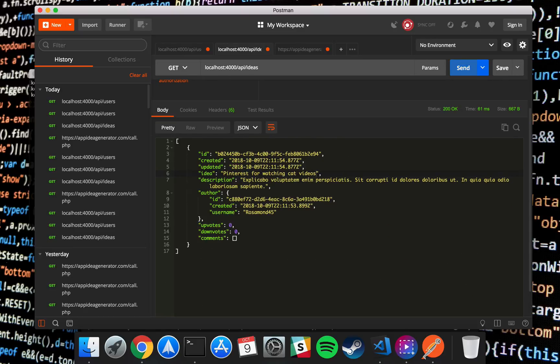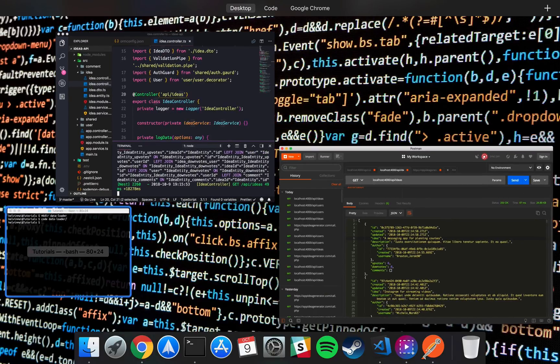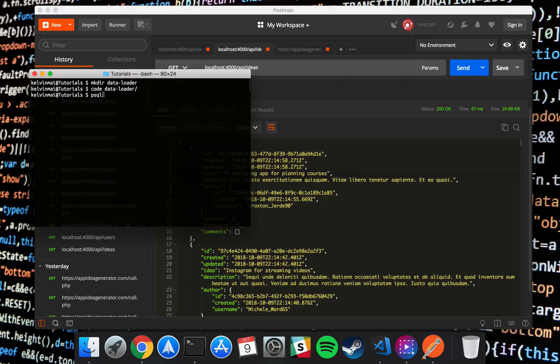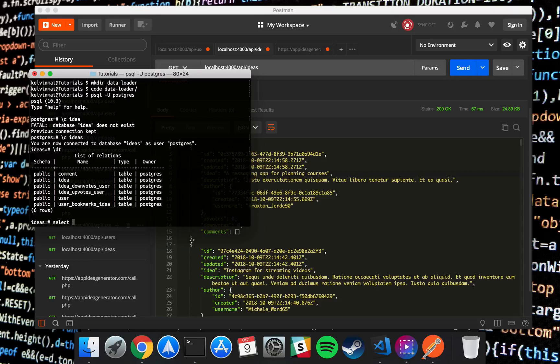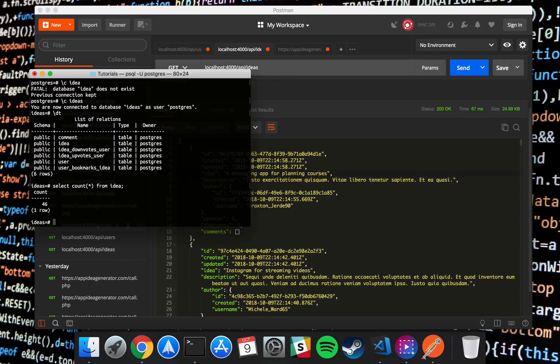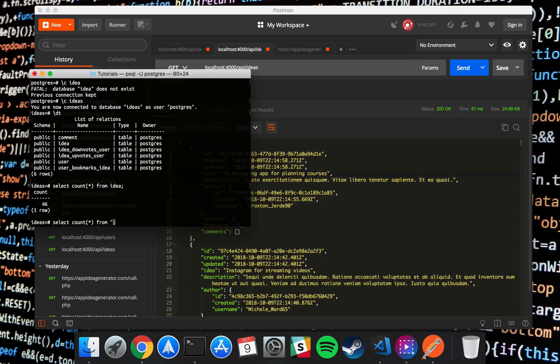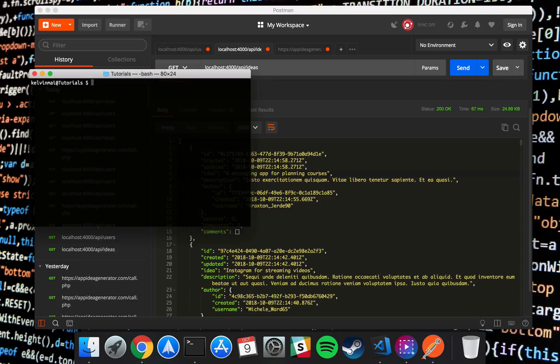And in ideas we have this many. Actually I want a better count, so let's go into our database. Connect to ideas, yep. Select count of star from idea. 46 ideas, that's not too bad. Let's try user. 6, that's not too bad. Alright cool, I'm satisfied with the data that we loaded.